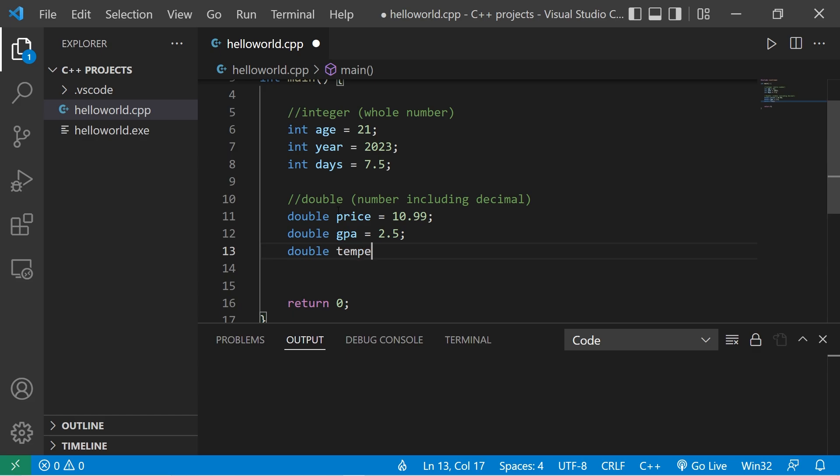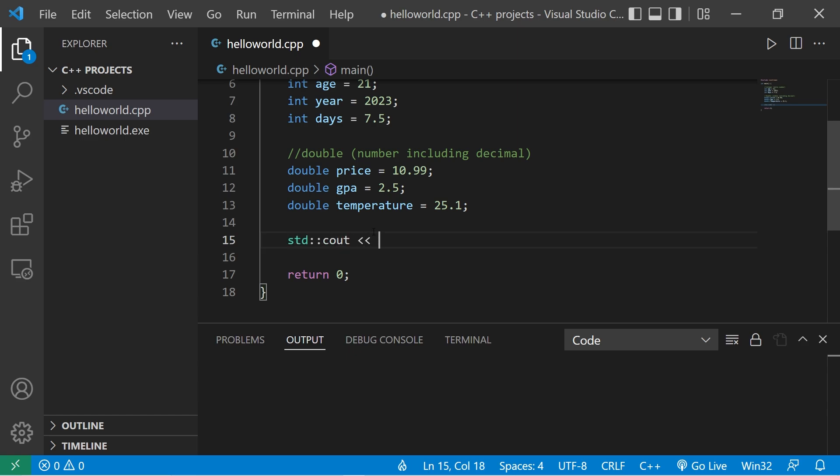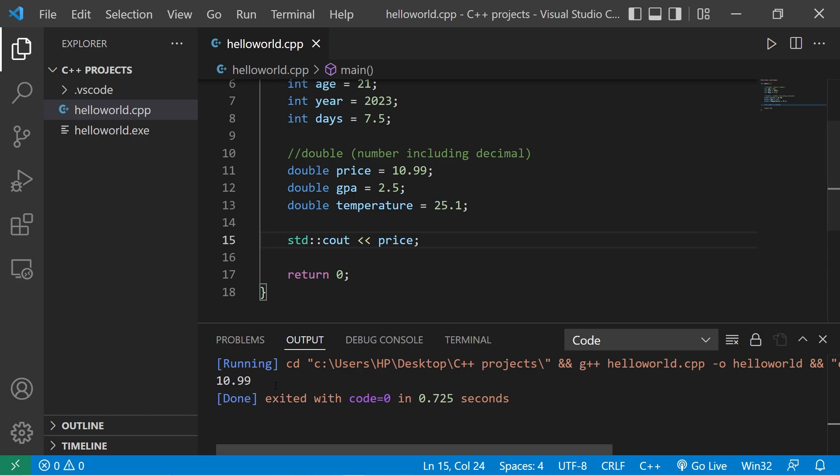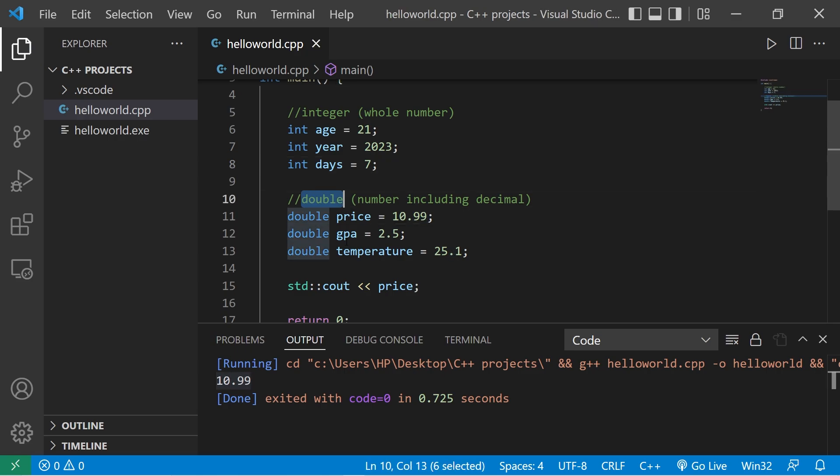Then maybe a temperature. Double temperature equals 25.1. I guess this could be in either Celsius or Fahrenheit. Then let's display maybe price. Price. Yeah, and that decimal portion is not truncated. Much like what you see with whole integers, if you need a number that includes a decimal portion, use a double.